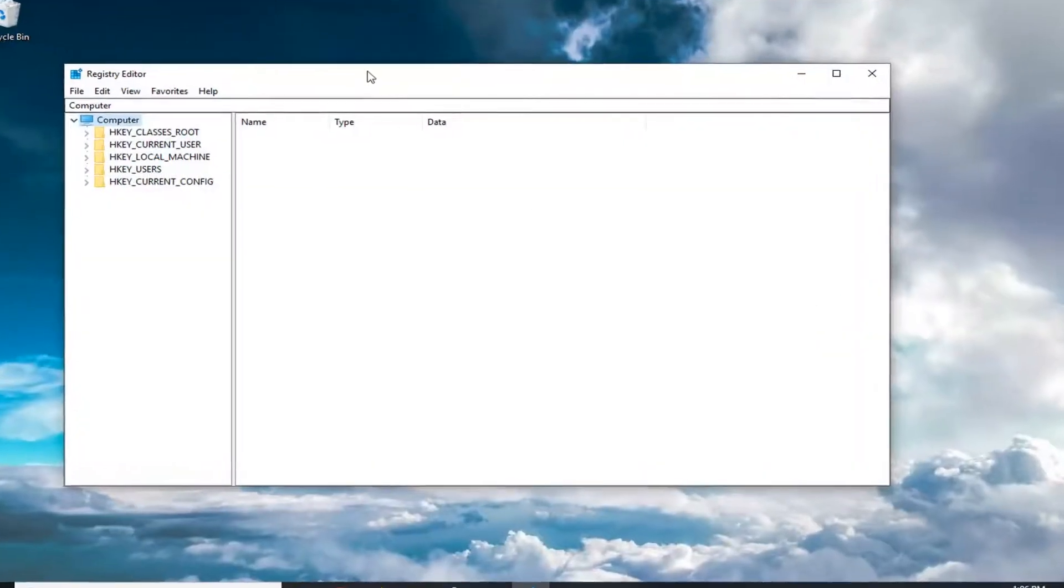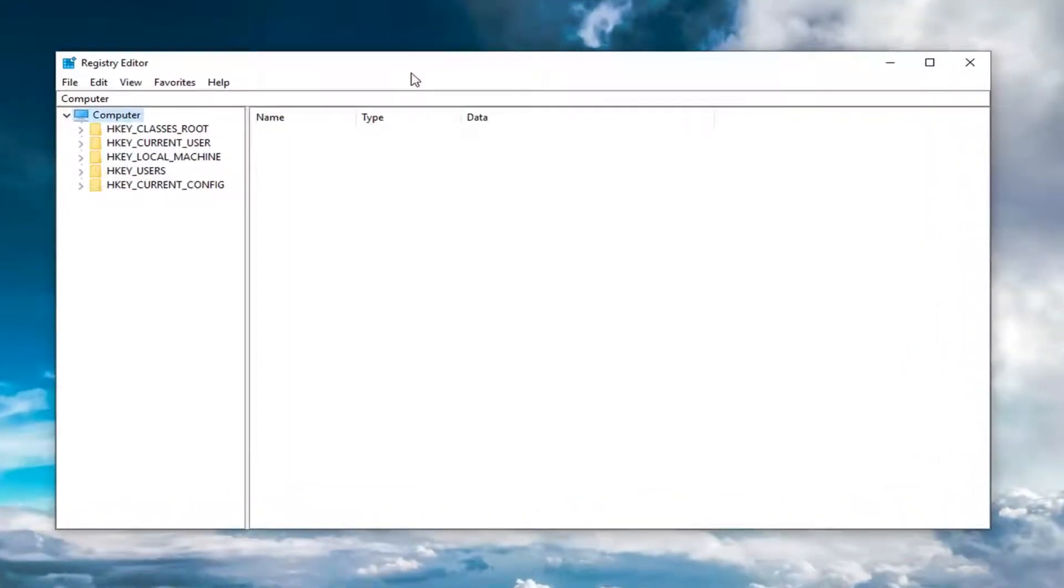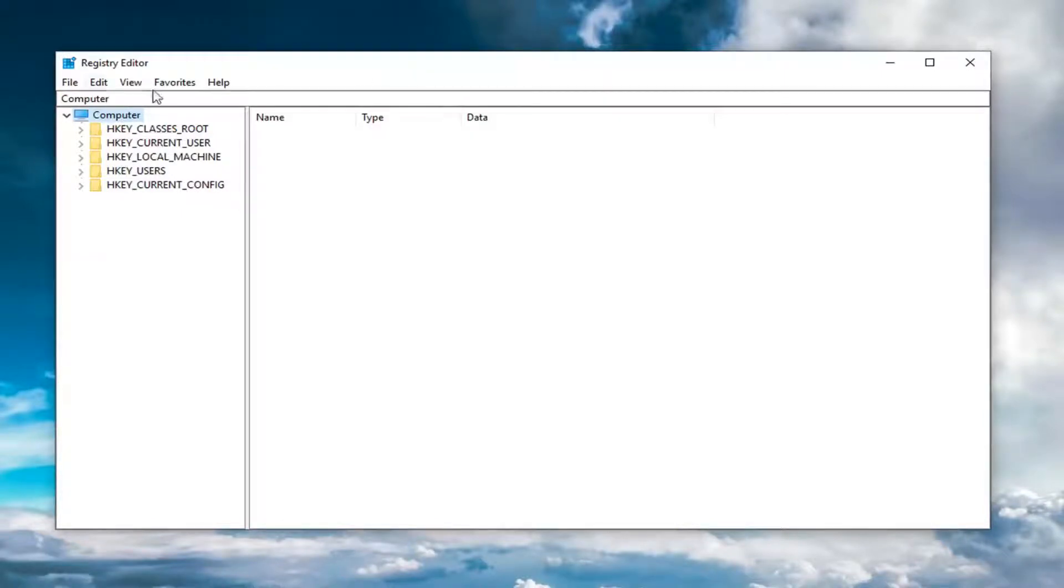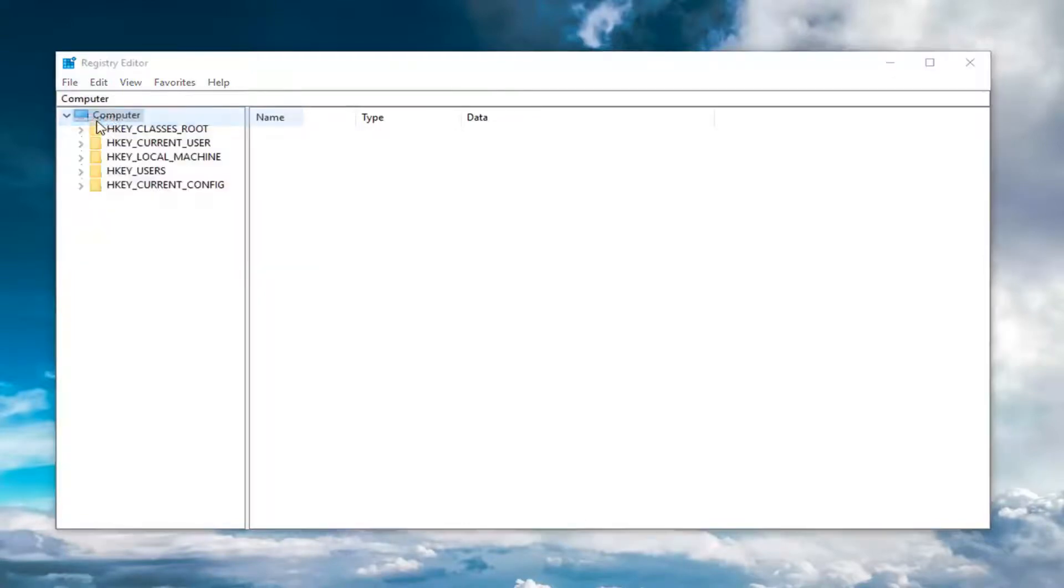Before you proceed in the registry, I highly suggest you make a backup. If you ever need to go back or if you made a mistake and have to restore your registry, it's always good to have a backup. To make one, left click on the file tab, then left click on export.